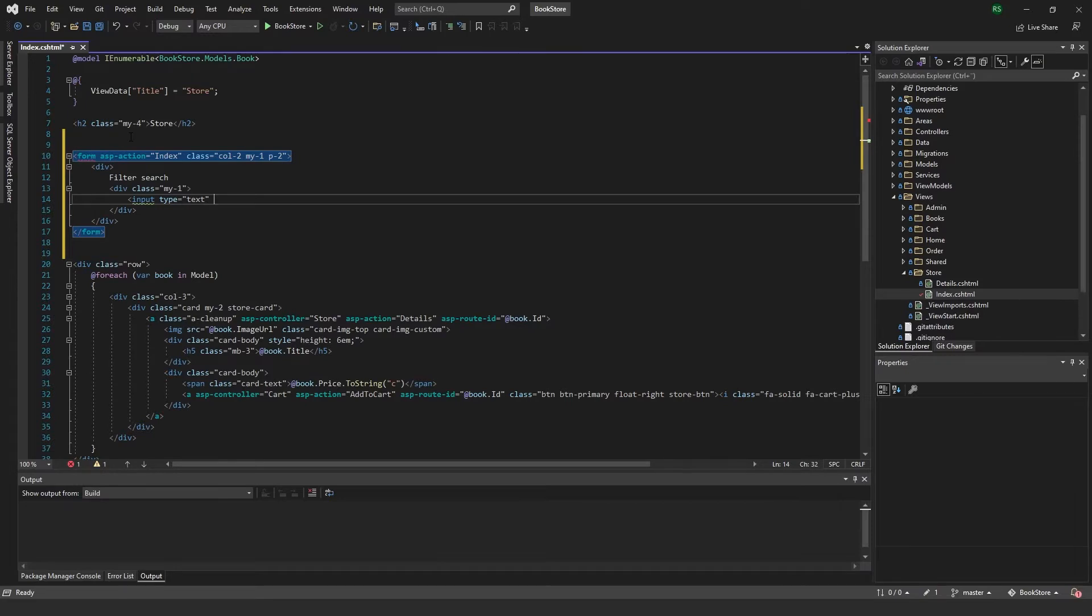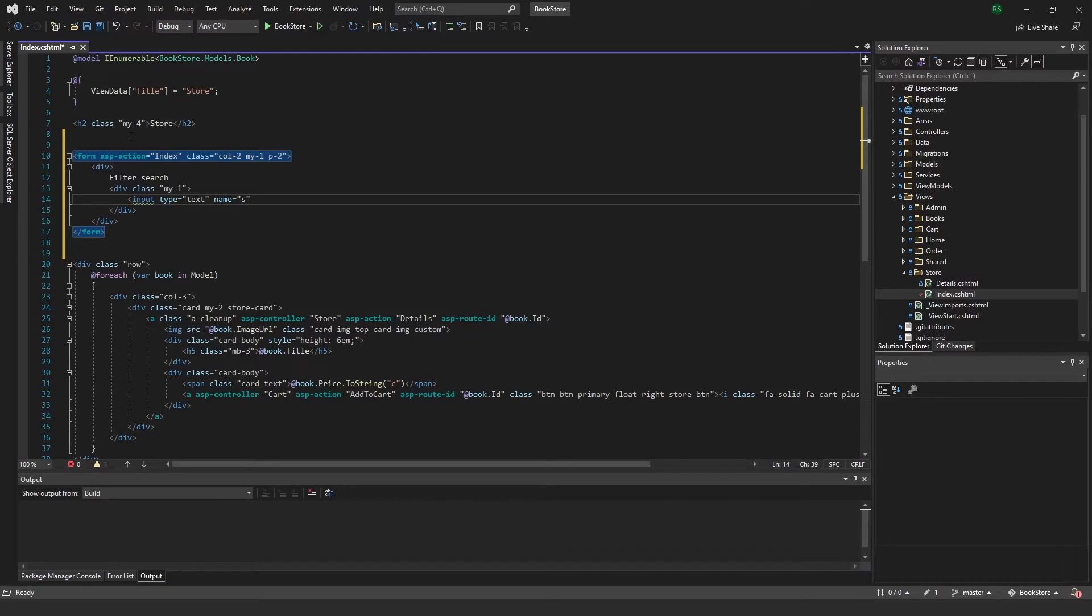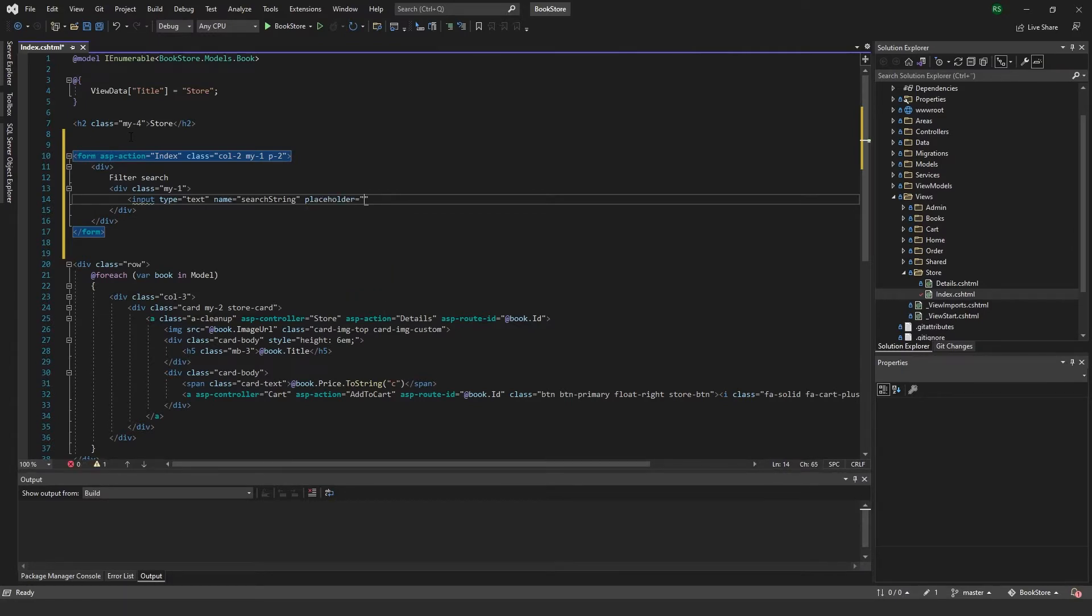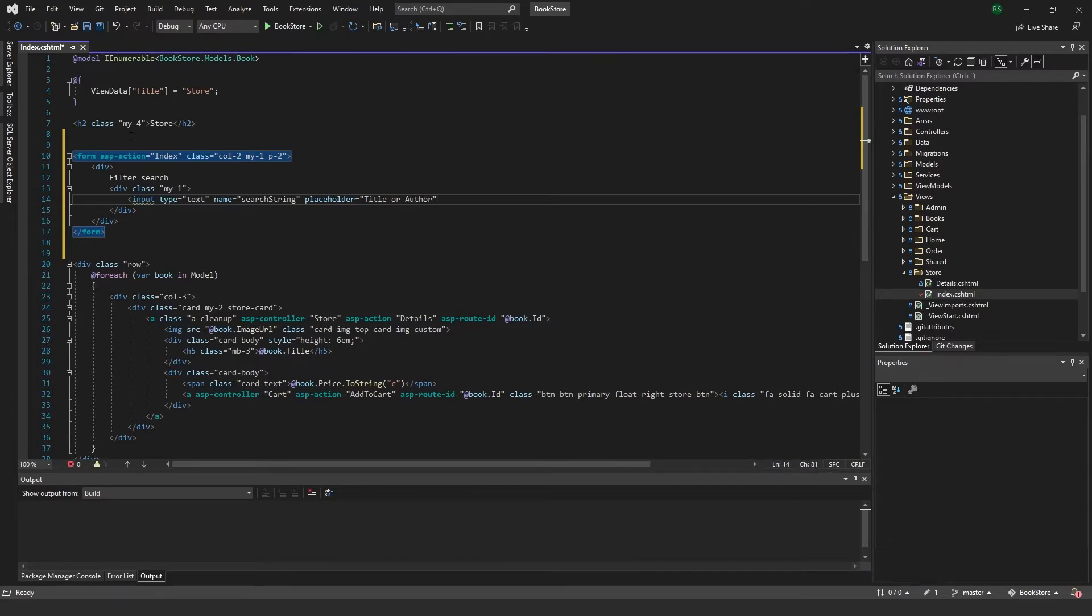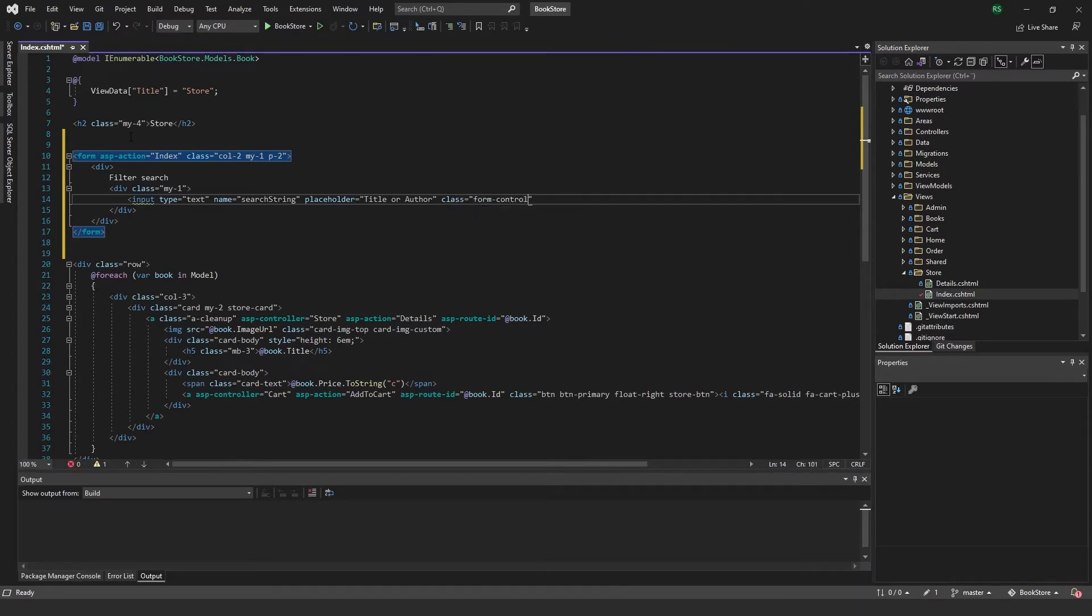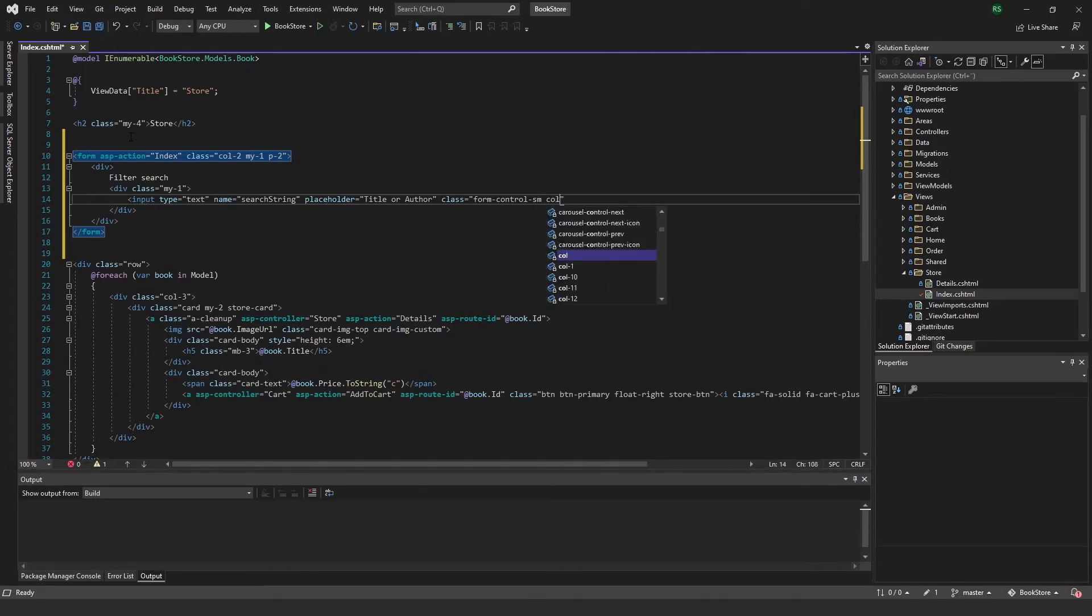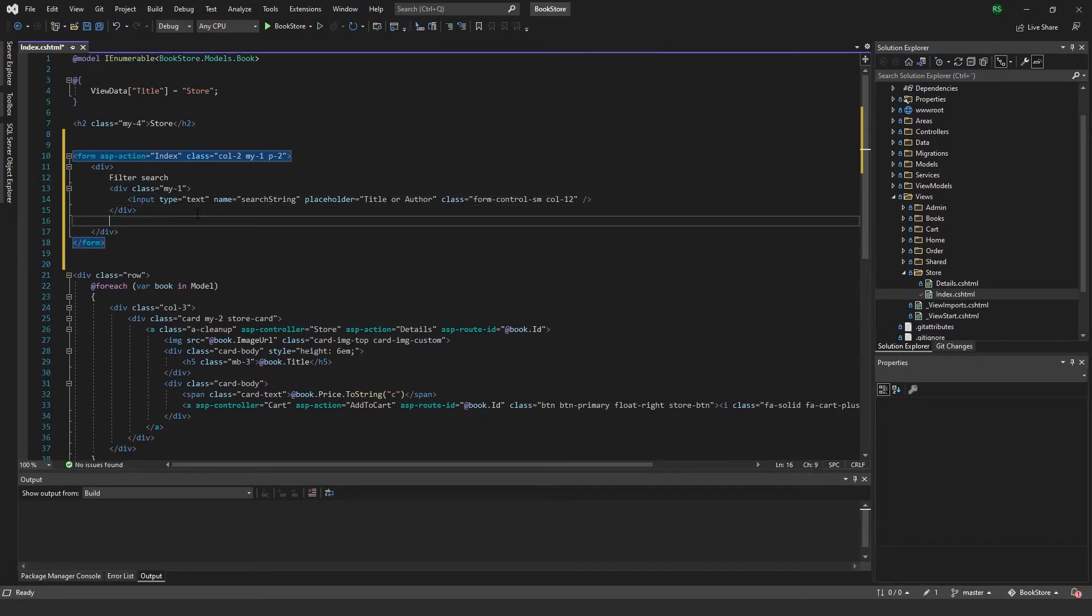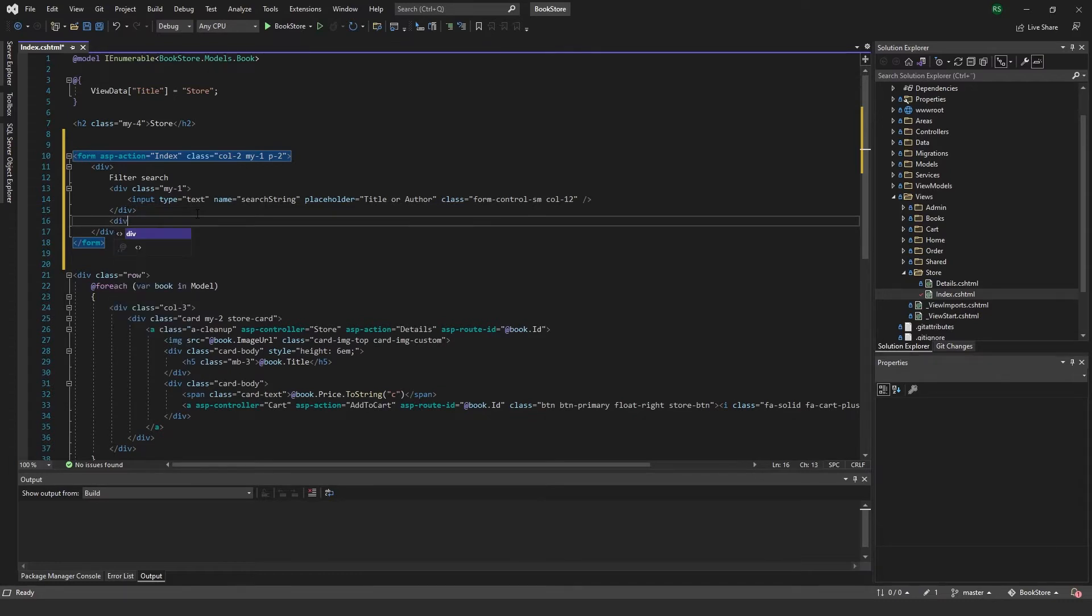In here I want to put an input type text. The name will be search string. I want to put a placeholder that will say title or author, and give it a class of form control small and column 12.